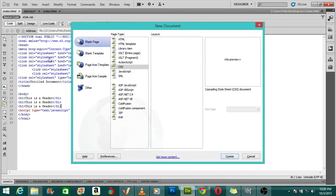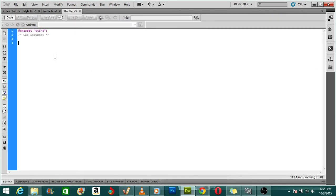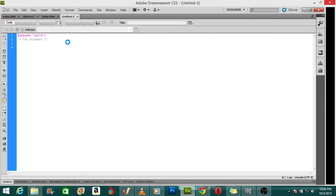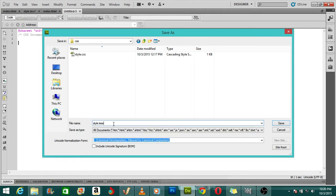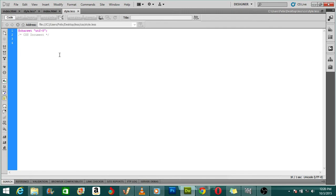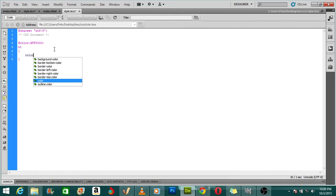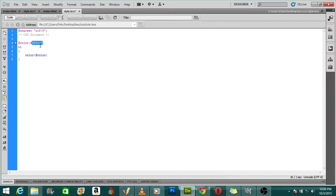I'm going to create a new file and save it with a LESS extension. Inside the folder I'm going to save it as style.less. I now have my document with a .less extension to indicate it's a LESS file. I'll call a variable, name it color, give it a value of red, then inside my h1 tag I'll give it a color of that variable which holds red.